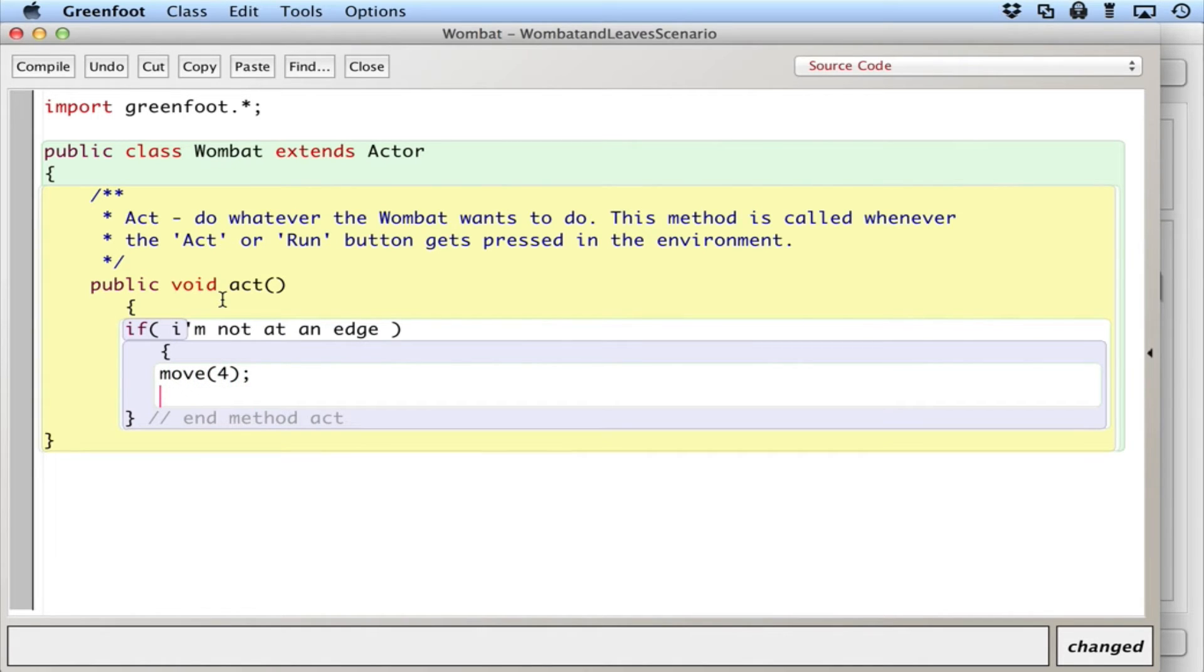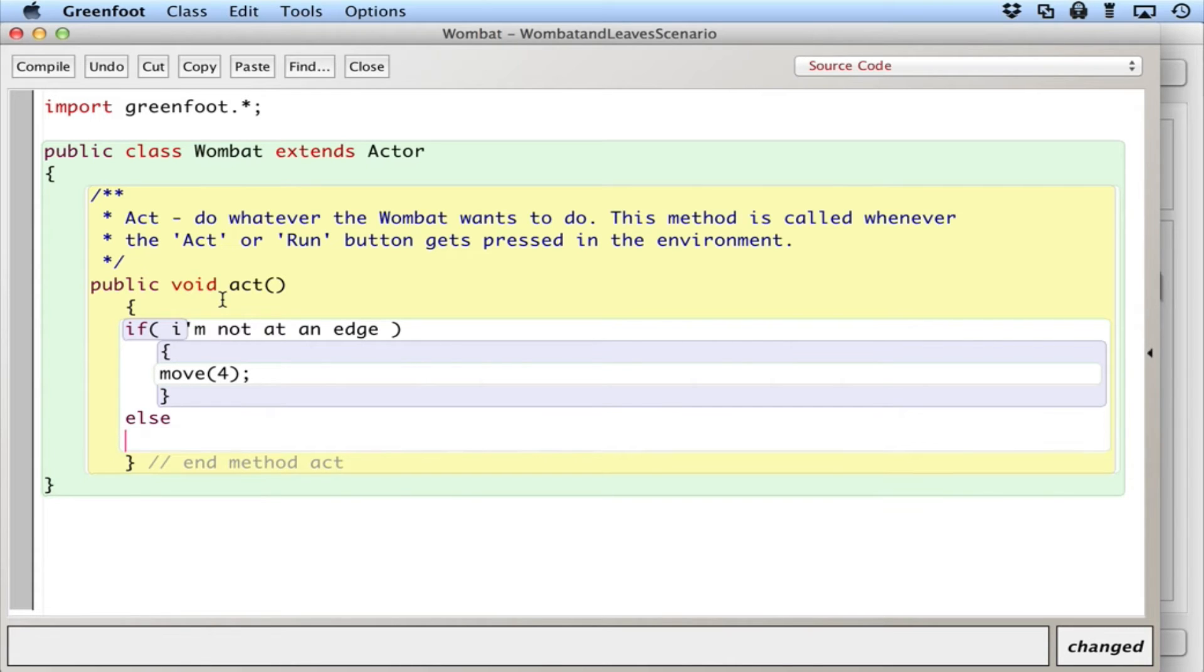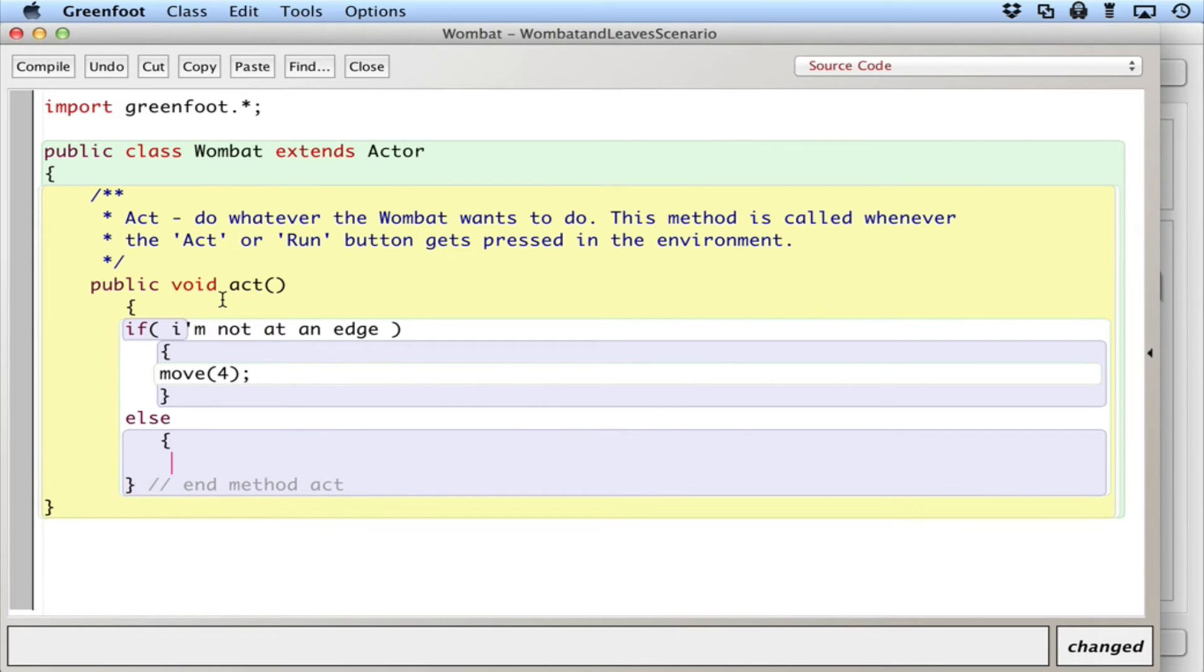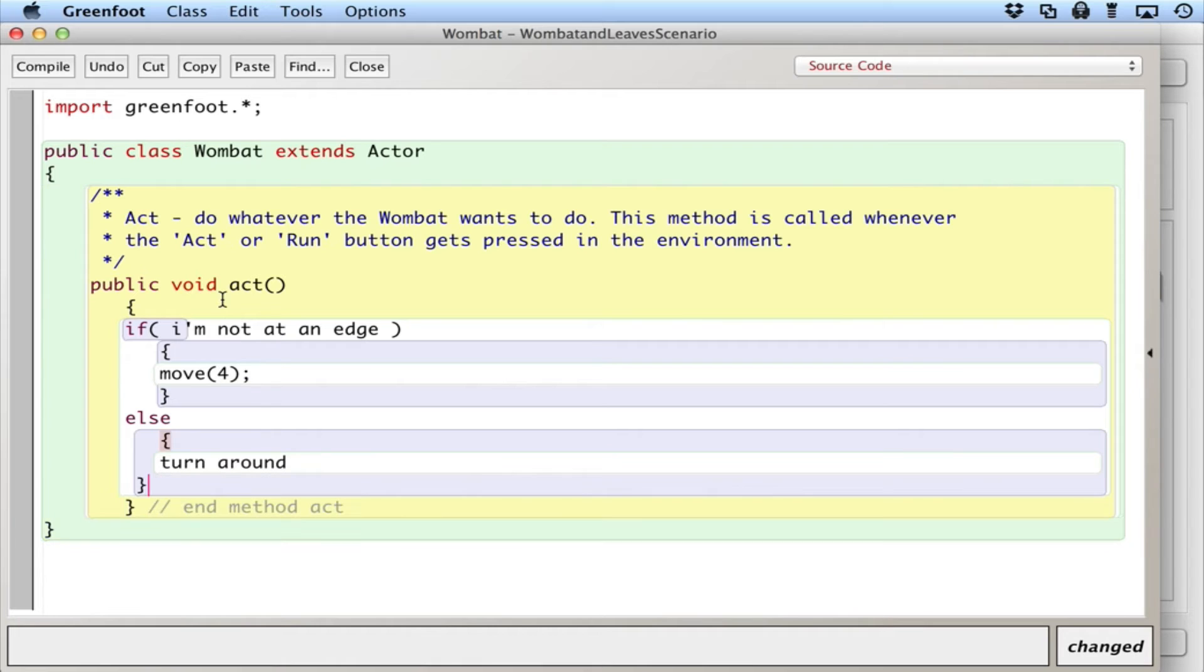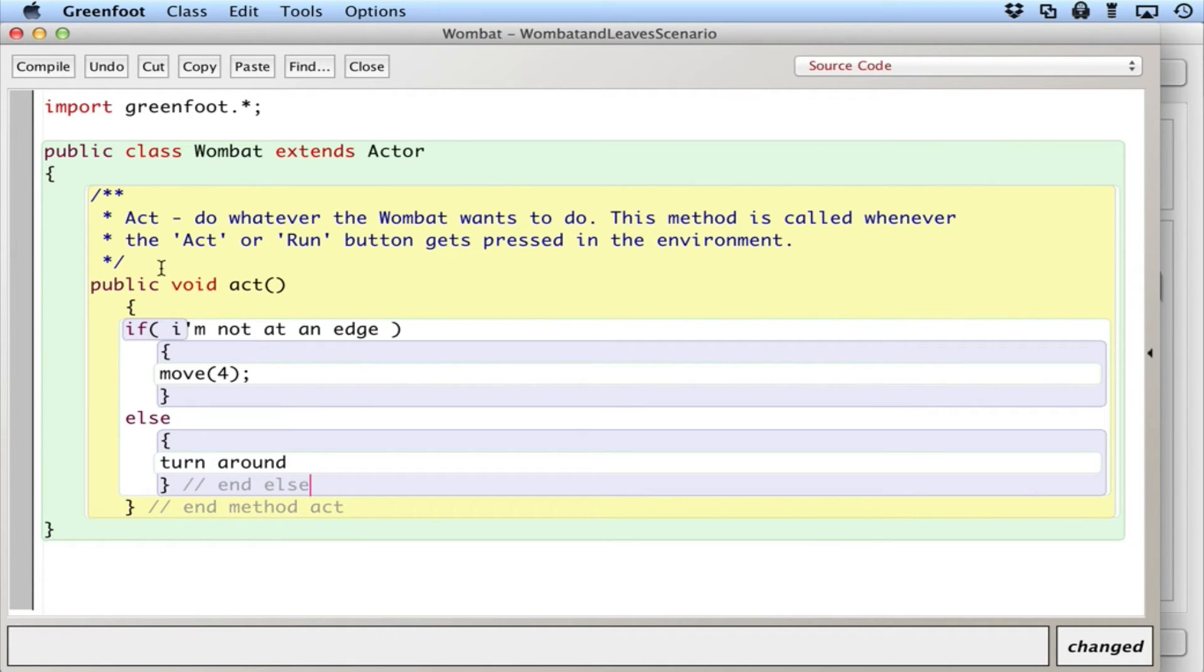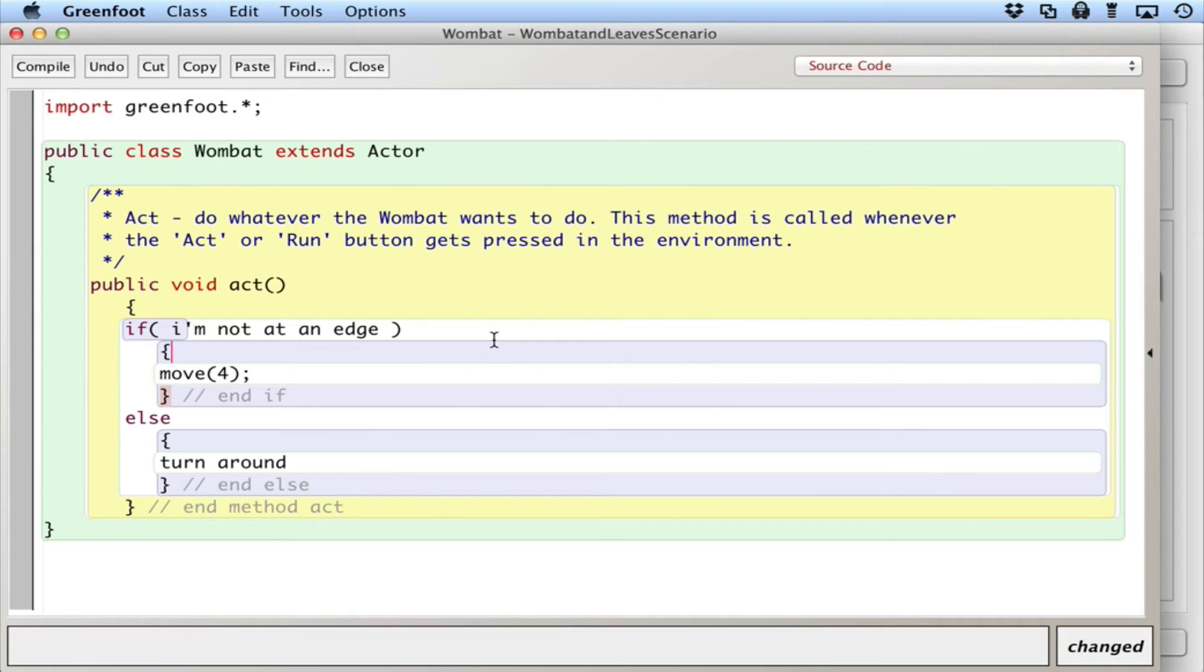Else, if I'm at the edge, what are we going to do? I think maybe I'll turn around. I'll start off with that. I'll keep it in pseudocode. We can add the code later. So I'm going to use this if statement to detect if I'm at an edge, move if I'm not at an edge, move forward, else turn around.